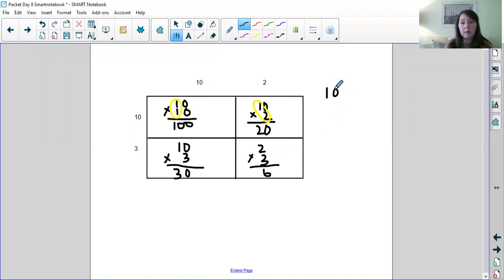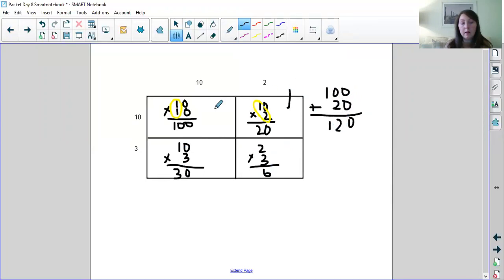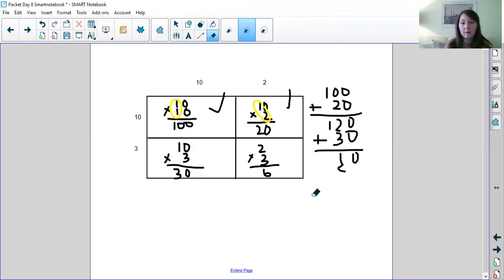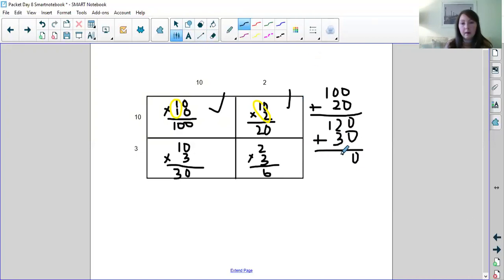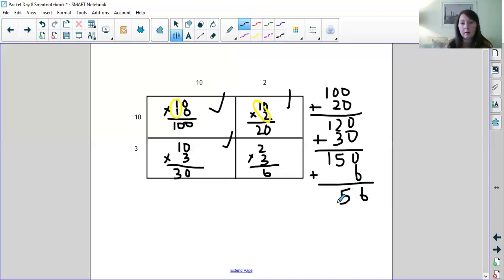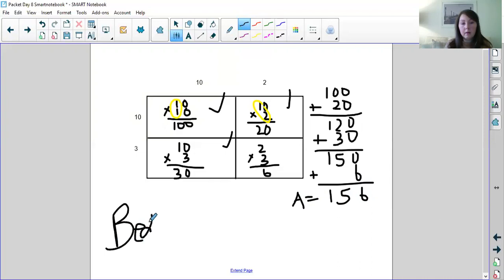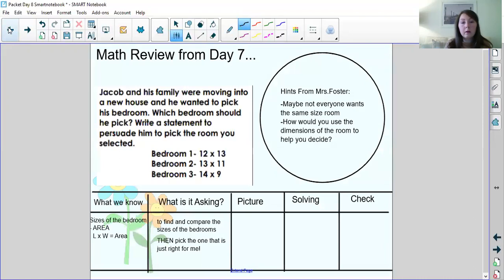Now I add them all up. So I add 100 plus and we can start with with any two we want. So we'll just do this first two. 100 plus 20 I already know is 120. So I've got that one. And I just like to check the boxes off to make sure I don't add the same thing twice. Or I don't forget one. 120 plus 30. I've got that one plus six. So the area of bedroom one is 156. So this is let's label it bedroom one.